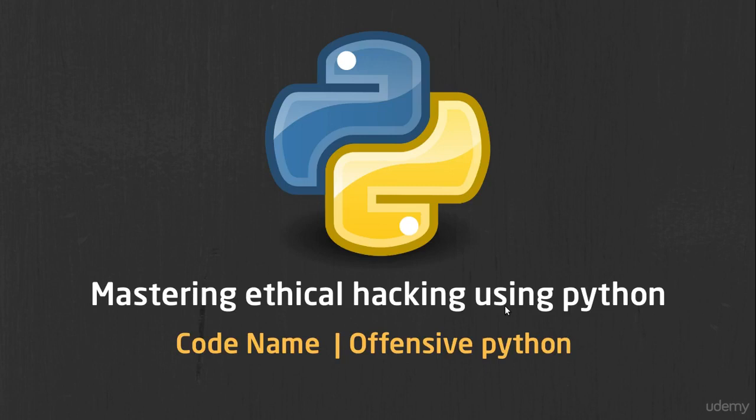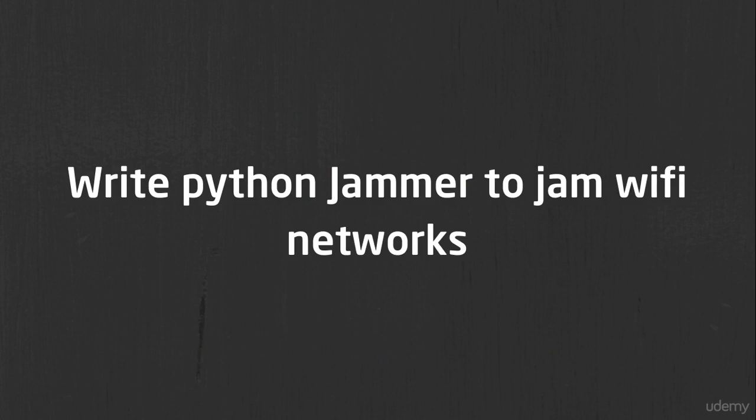Hi guys! Welcome to Mastering Ethical Hacking using Python course. Today we'll talk about how we can write a jammer to jam WiFi networks, of course in Python.